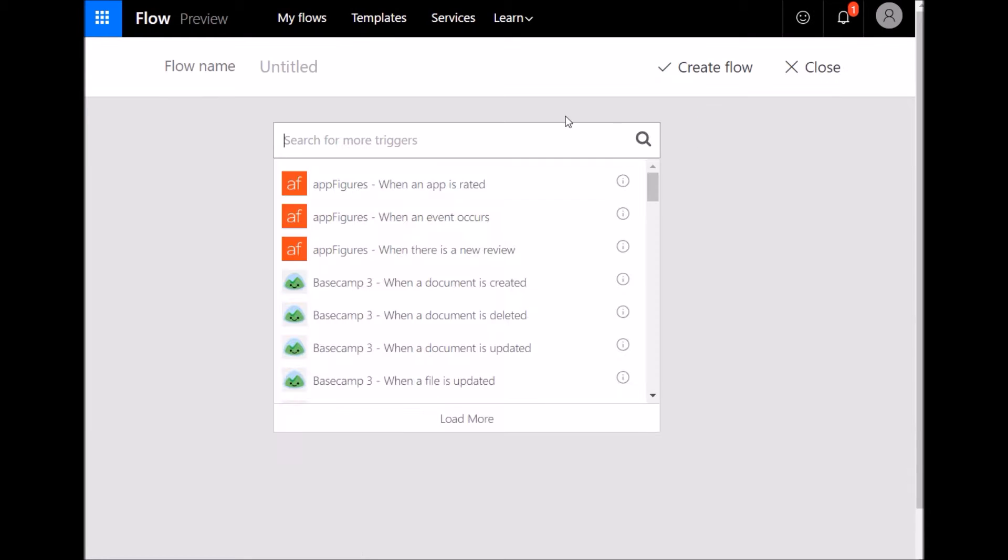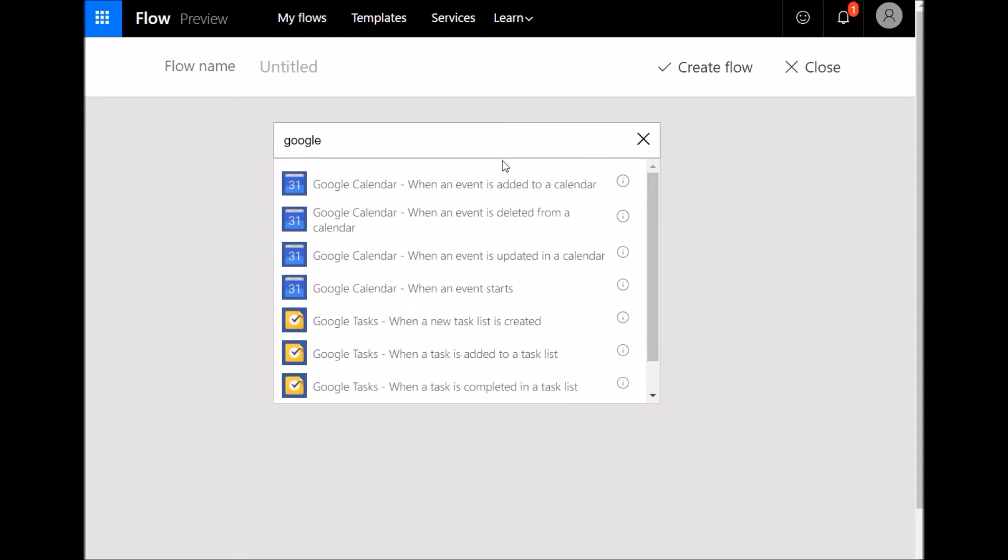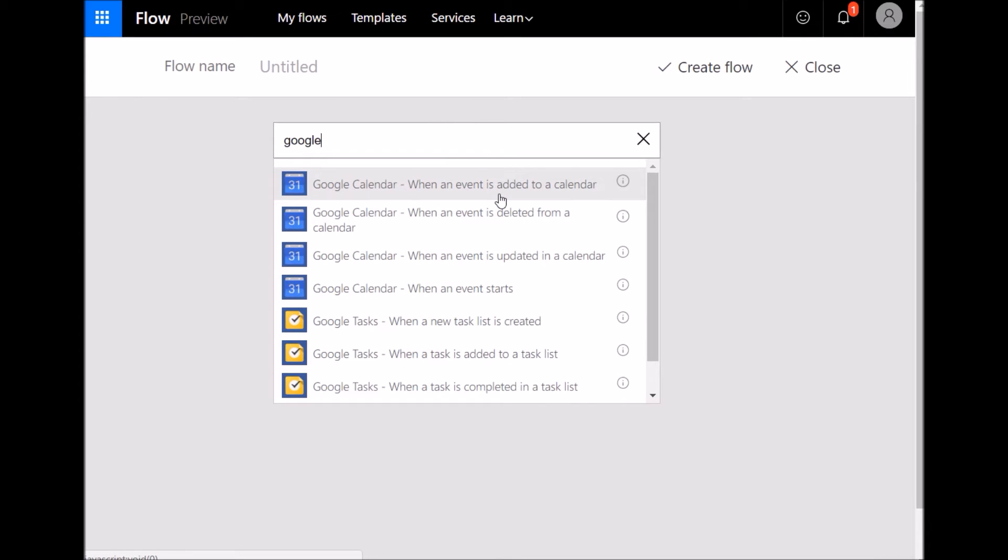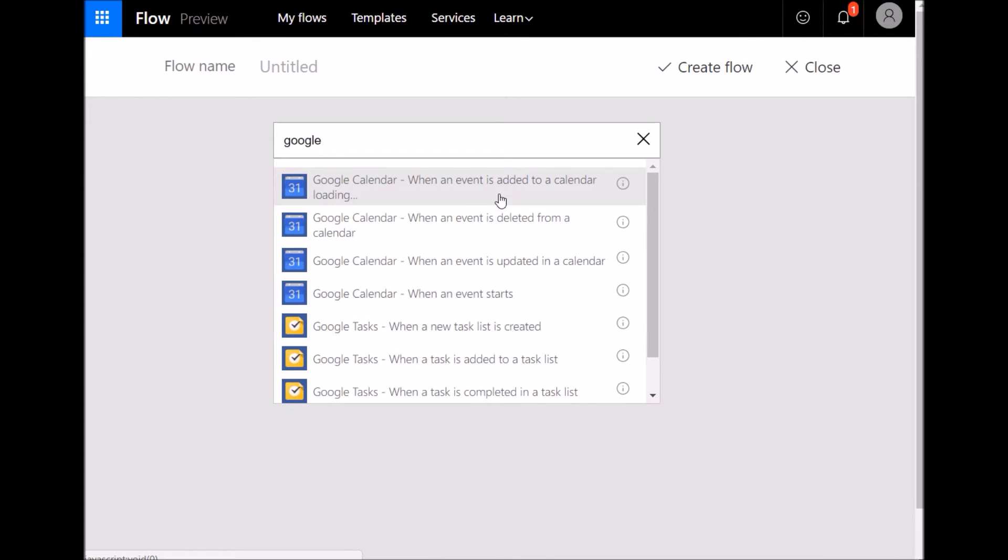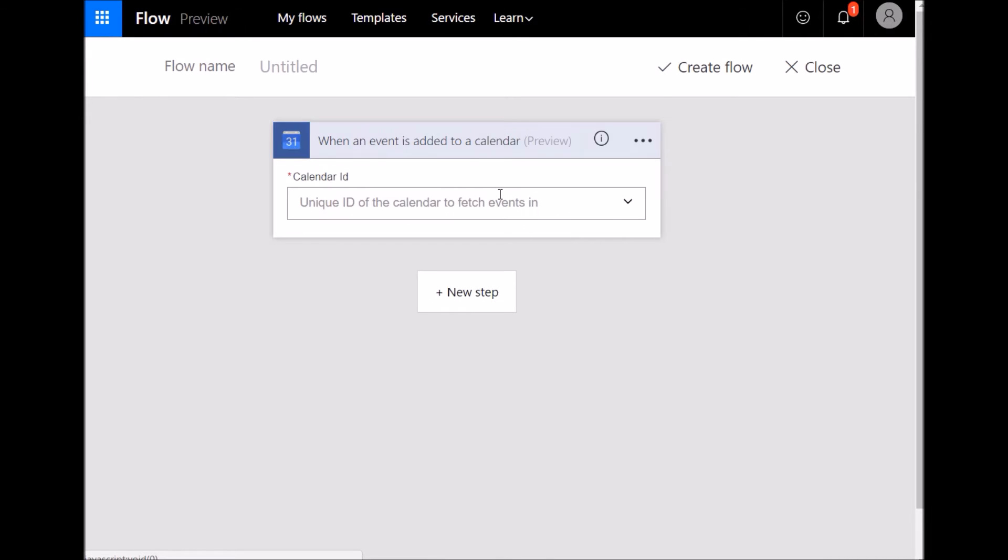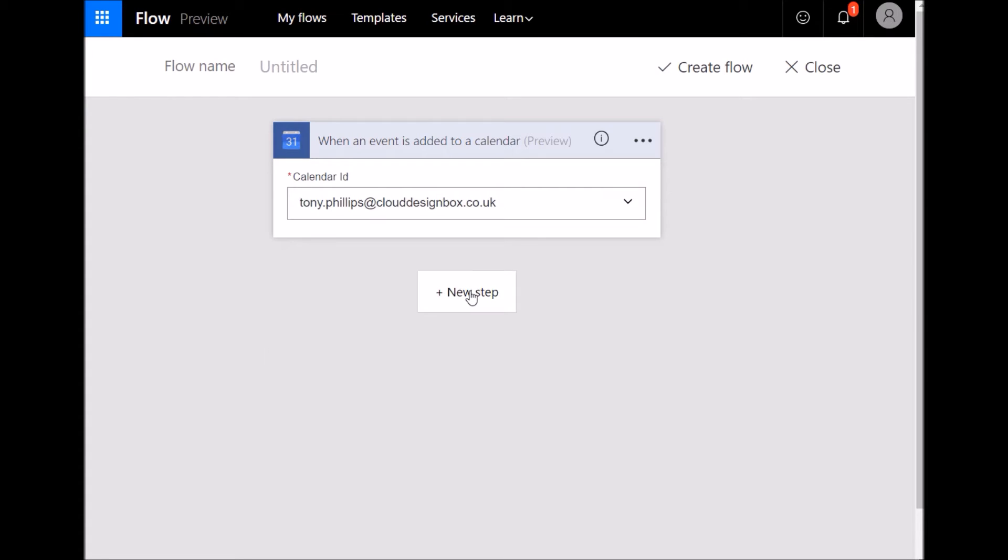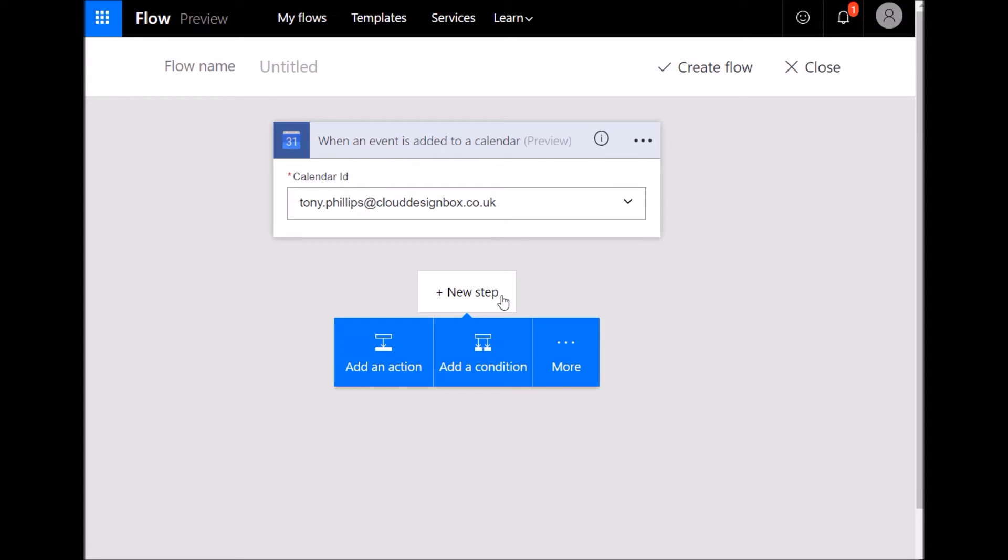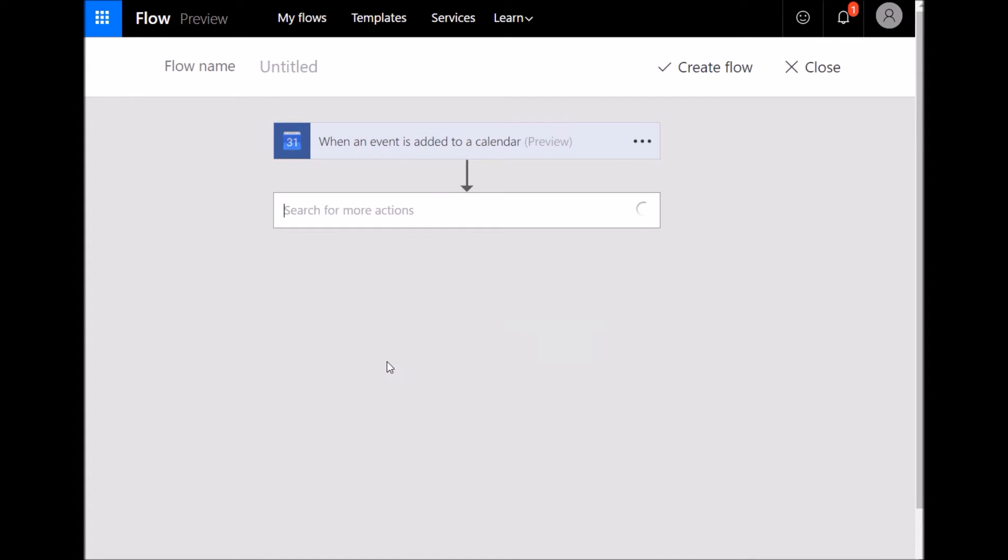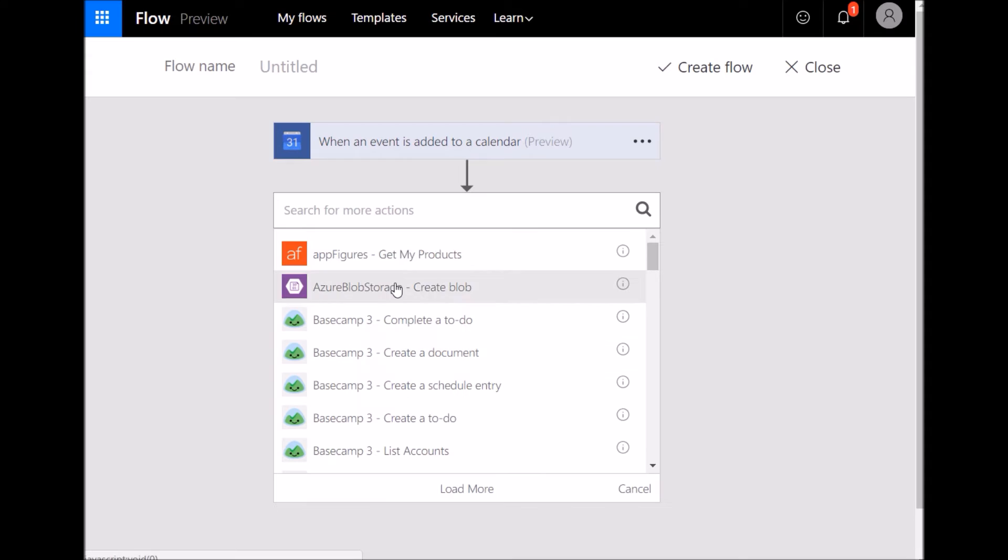So I'm going to create a new one blank, not from a template, and just search for Google and that brings up all the Google triggers and actions that I can do. So you can see you can do all sorts with event items. So I'm going to trigger it when an event is added to the calendar and I'm going to pick my default Google Calendar. You'll probably be asked to sign in if you've not already signed into Google on the website.